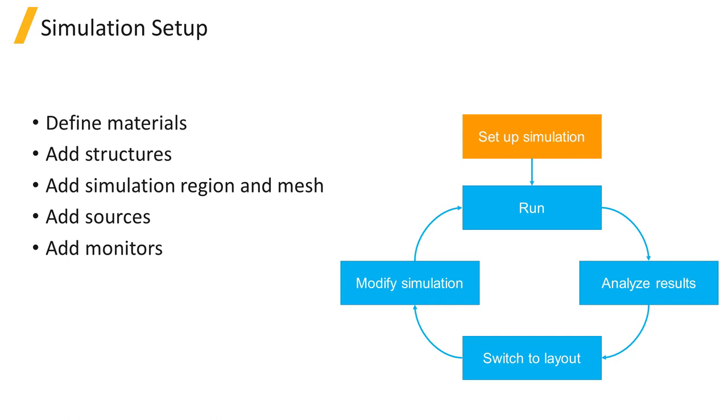Next, sources are added to inject fields into the simulation region and monitors are added to record data.